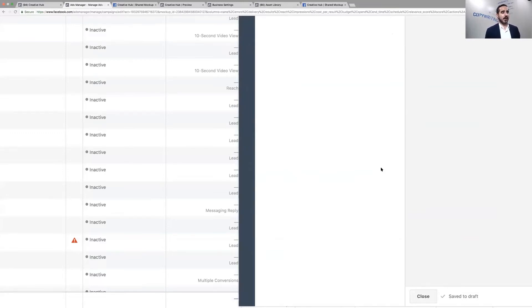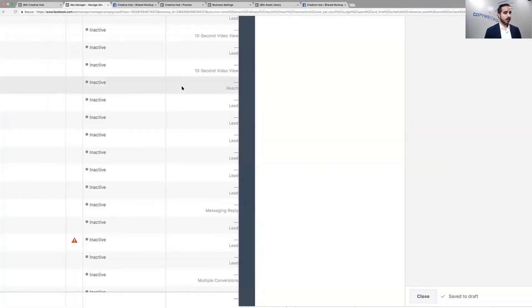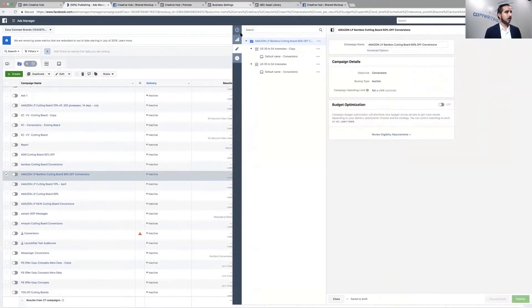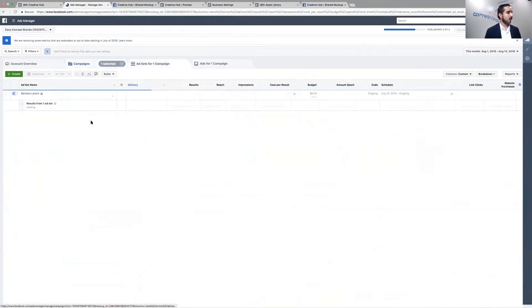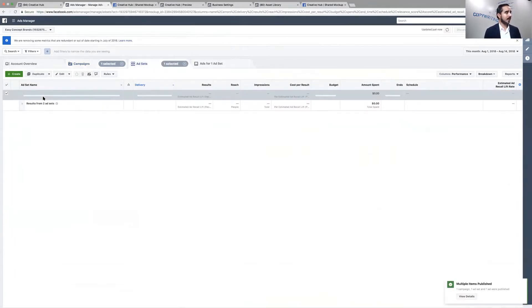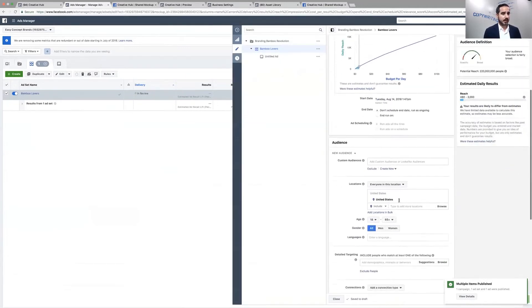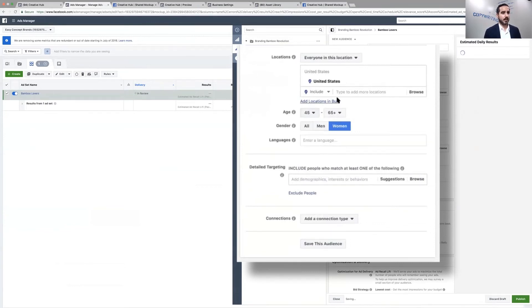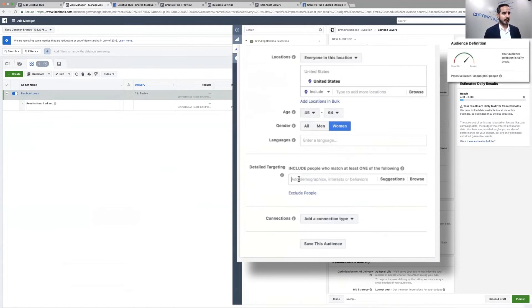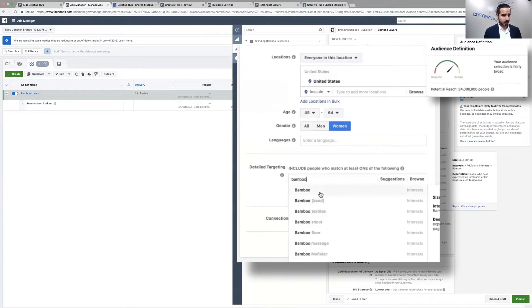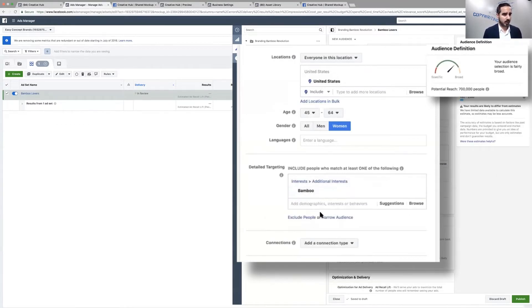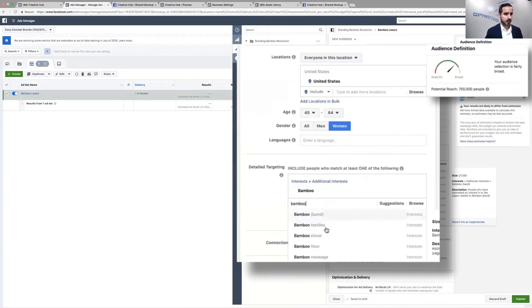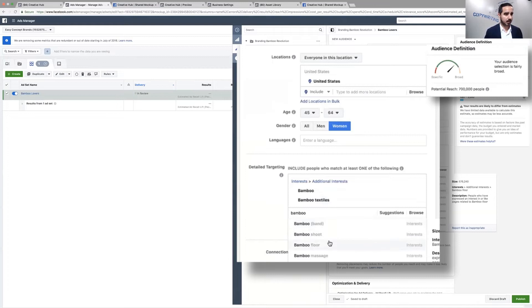We're going to go back to the Ads Manager and we've got it over here, Branding Bamboo Revolution. We're going to edit the ad set. Super simple. Let's go ahead and select females, I'm going to do 45 to 64 females, and detailed targeting. I got 34 million women, so I'm going to do bamboo. Let's see what's up with this one. It went down to 700,000 people.